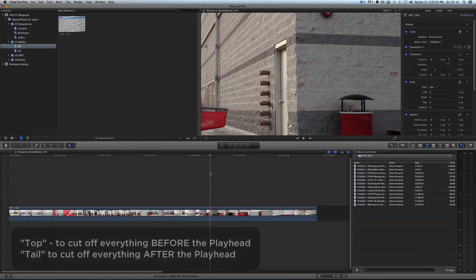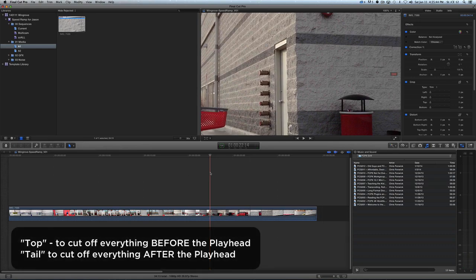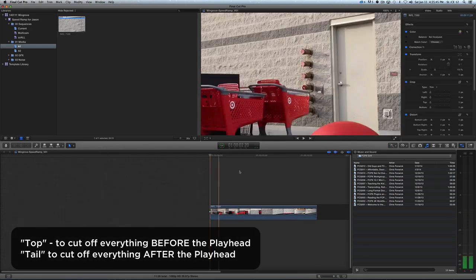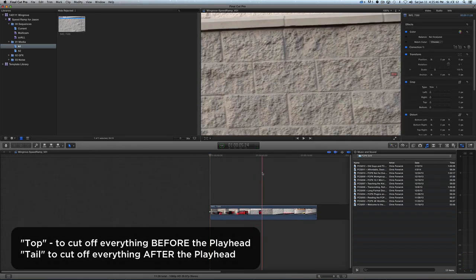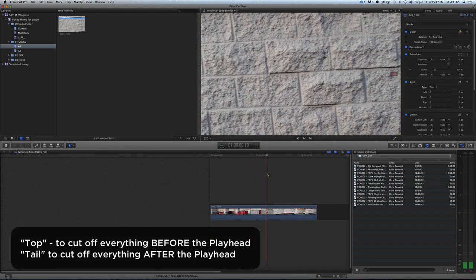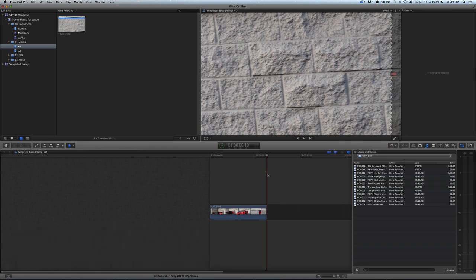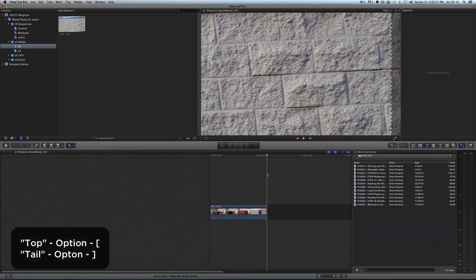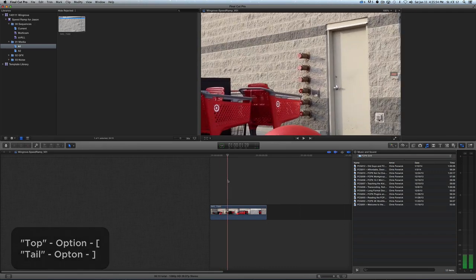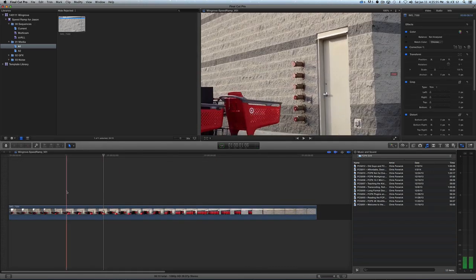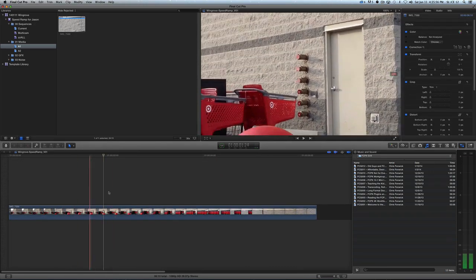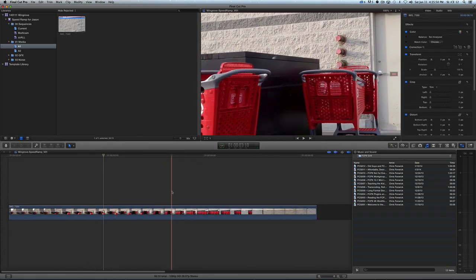So basically, I'm going to start the clip about here. I'm going to top that. I'm going to come over here, and I'll tail that like that, and what I'm using there is option left bracket to top it, and option right bracket to end it, and then we're going to just zoom that out. So now we have some space to work.